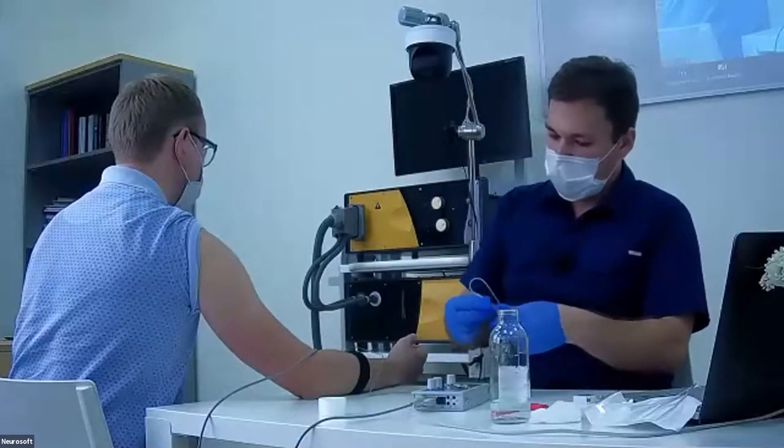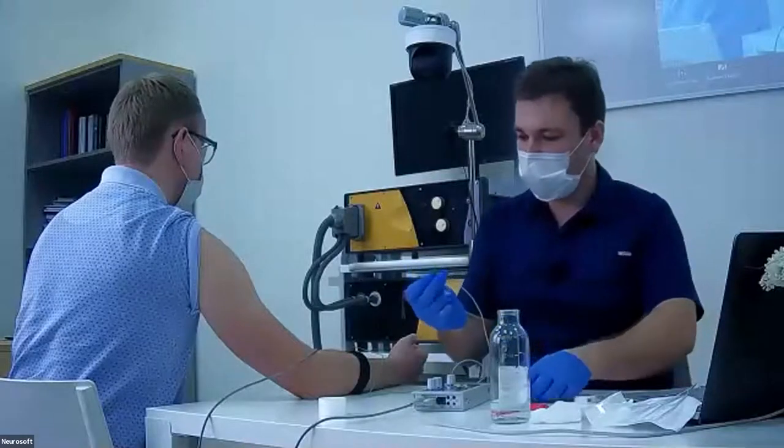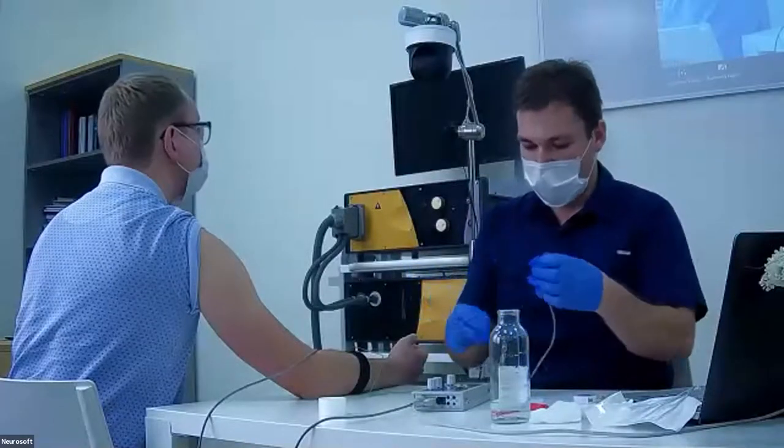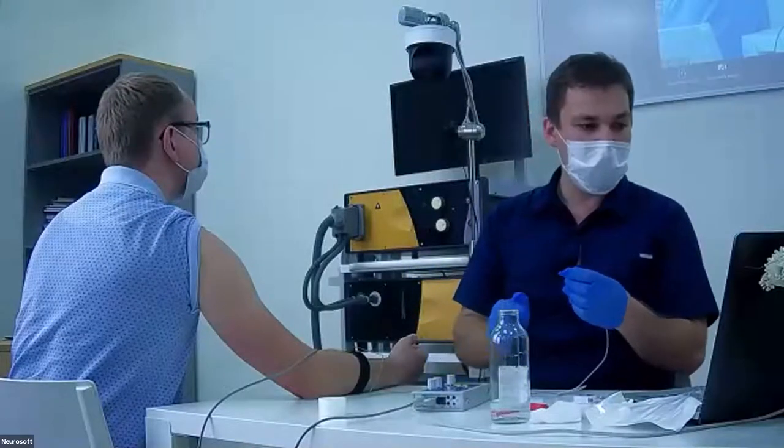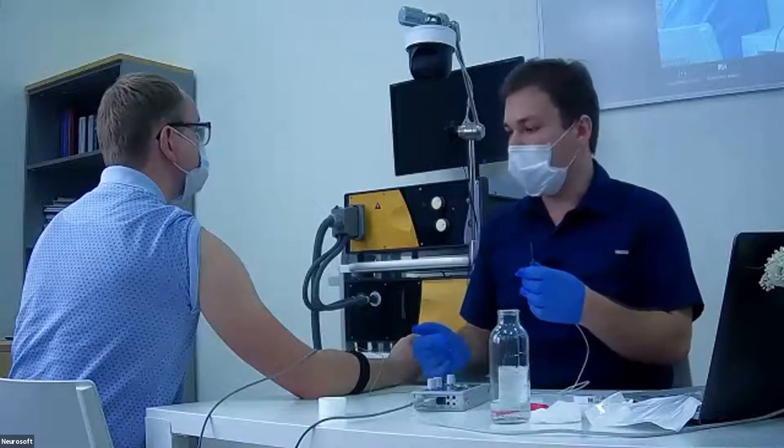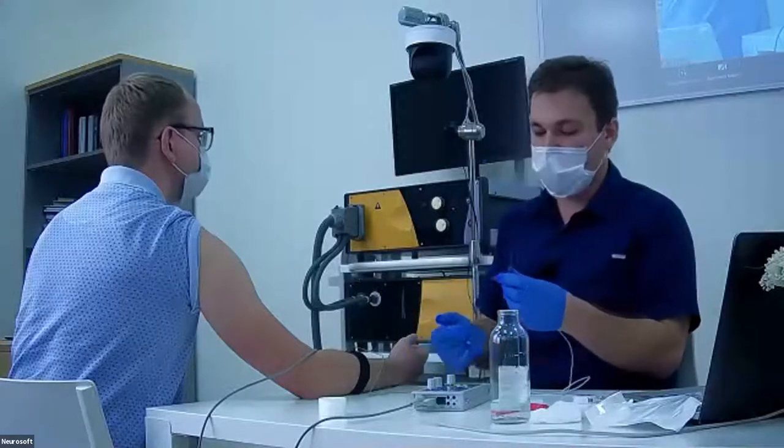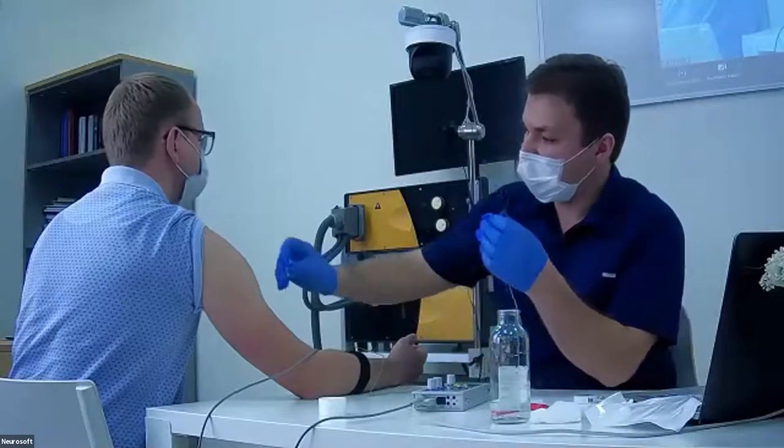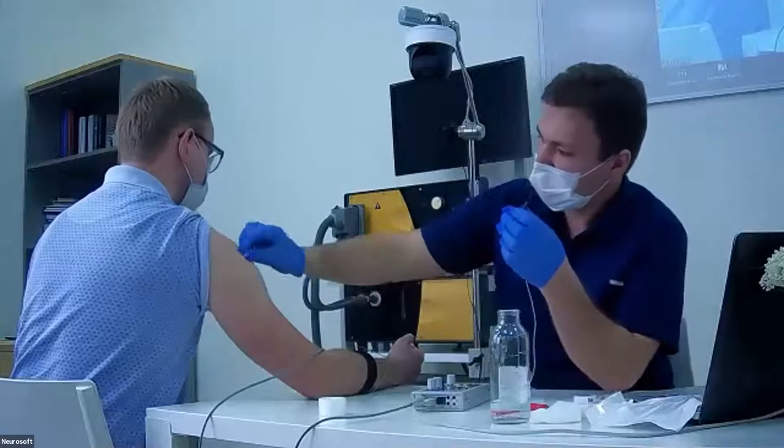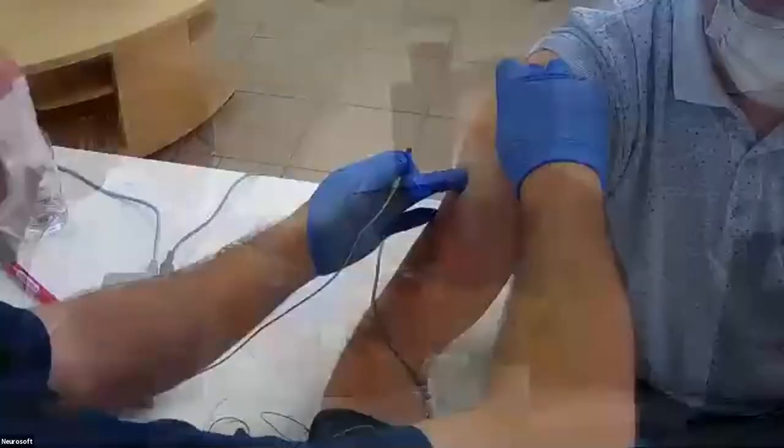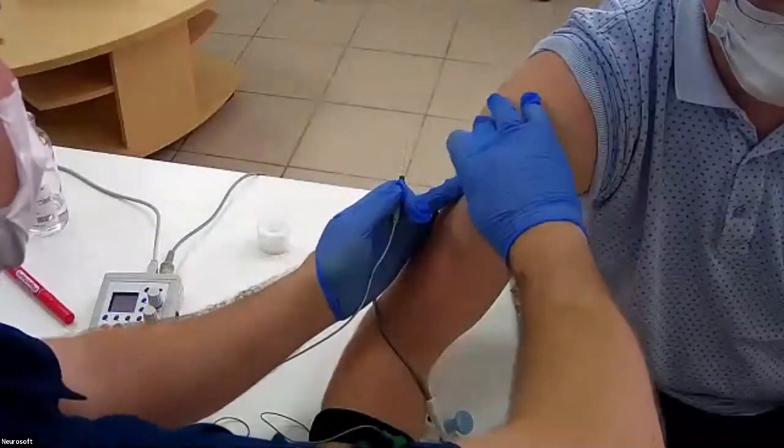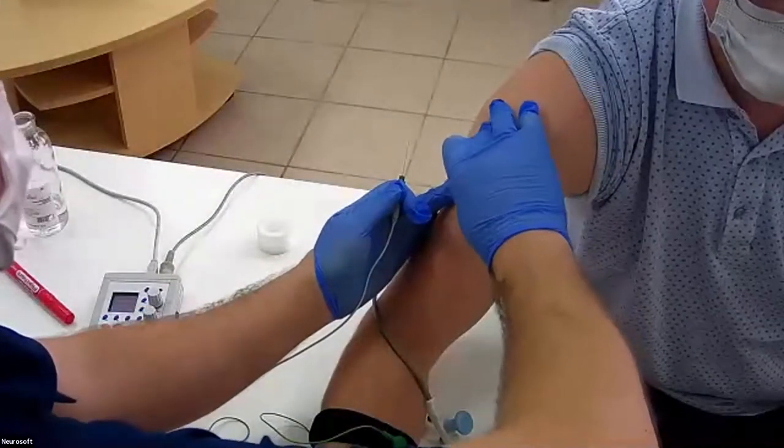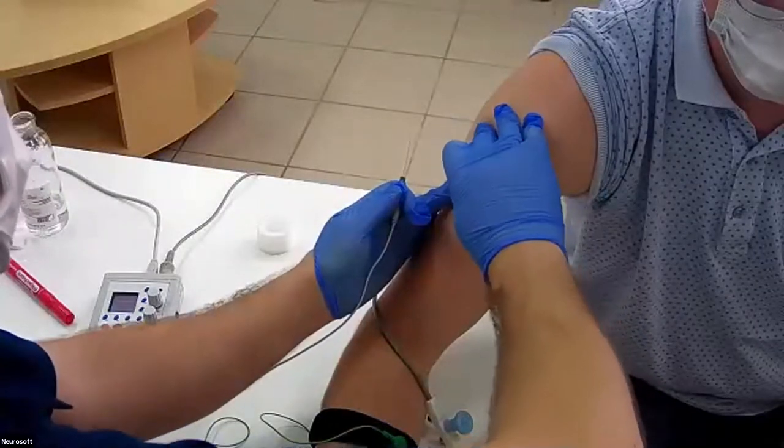We will use this 37 millimeter needle for the deltoid muscle. We will examine the middle part of the deltoid muscle.